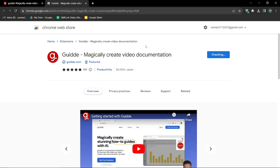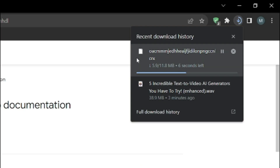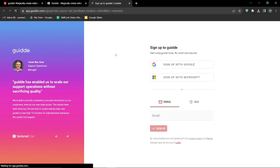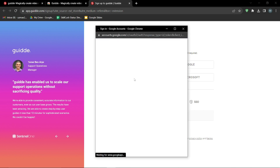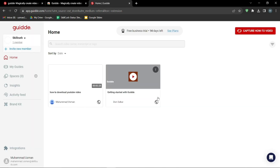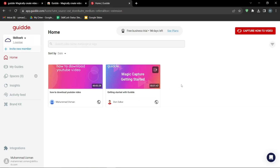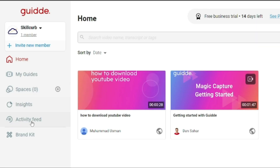Then I'm going to click 'Add Extension' once again. Soon you'll see the extension start downloading. Once it's downloaded, you click on it, and the Guide extension on your Chrome will be installed. After that you just need to sign up with Google or Microsoft, whatever you like. Once you're all signed up and ready to go, this is basically the home page of guide.com — we have options like Spaces, Insights, Activity Feed, My Guides, and integrations.